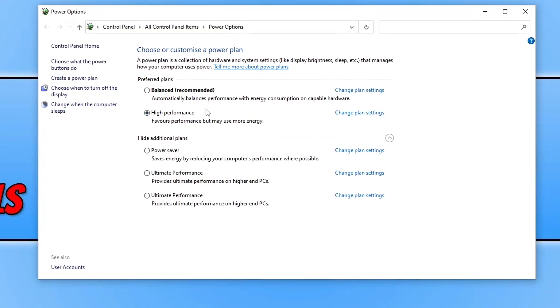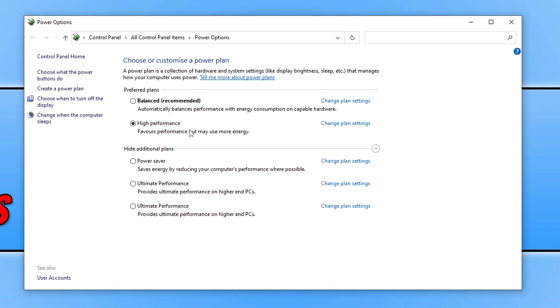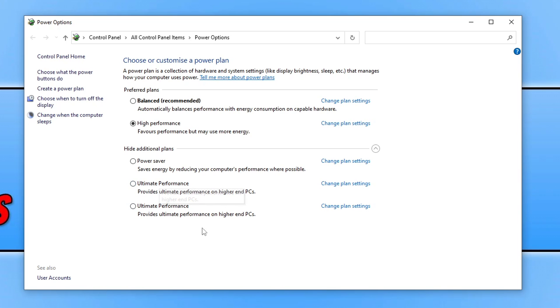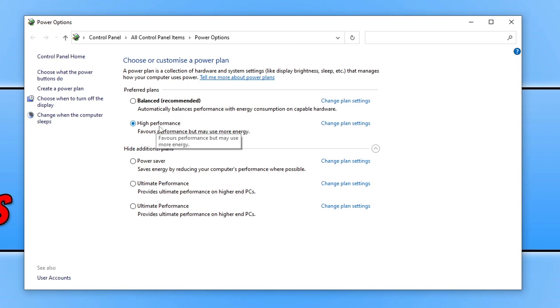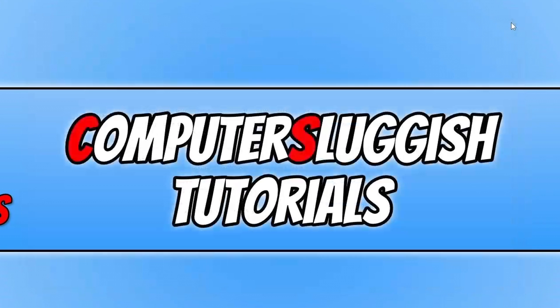You now need to click on high performance. You might notice there that I've got ultimate performance. You can enable that. In fact, you can actually do it in Easy Gamer if you've got the pro version. I will pop a link in description below if you're interested in getting the ultimate performance power plan. So once you've selected high performance, now we're going to go ahead and launch the game.